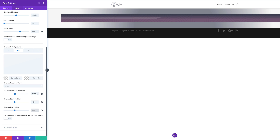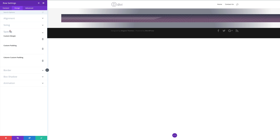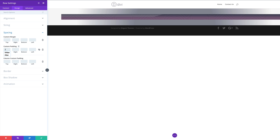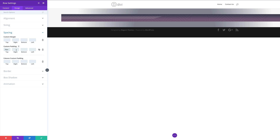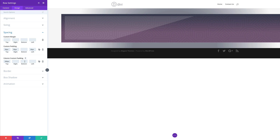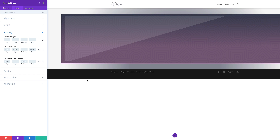Next, let's add our padding. I'll come over here to Design, click on Spacing, and for the custom padding we're going to add 20 to the top, 30 to the right, and 30 to the left. Then for the column custom padding, we're going to add 200 to the top and 200 to the bottom. Now you can start to see that this design is taking shape. So we're done with the row settings.